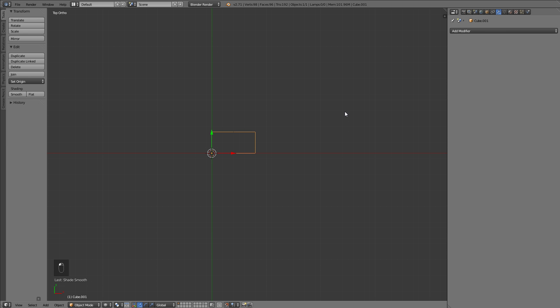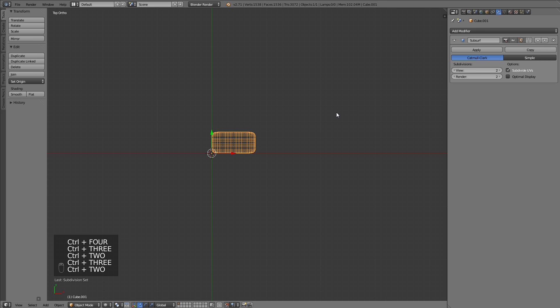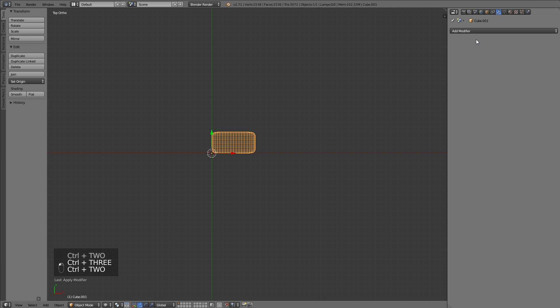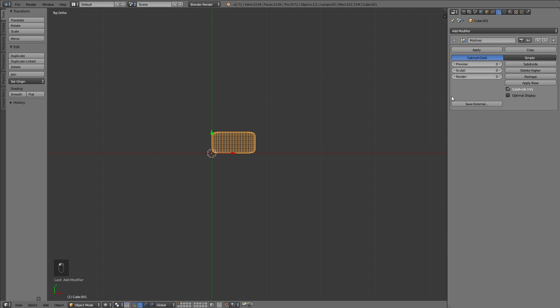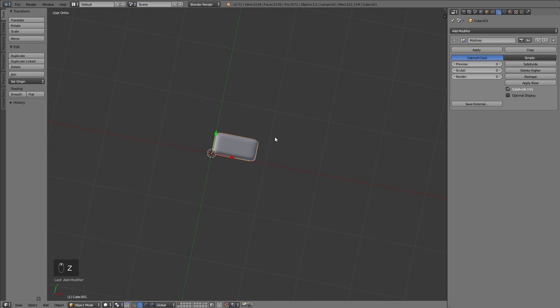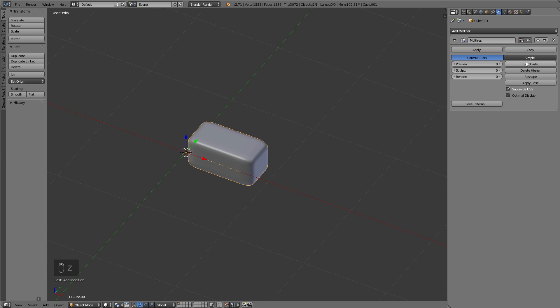Then you should set the shading mode to smooth, add a subsurf modifier by hitting Ctrl and the number you'd like to subdivide it. Since we're going to duplicate this quite much, a number of two or three would be enough here. Then you need to apply this modifier and lastly add a multi-resolution modifier, which is mainly the same as the subsurf but it's especially optimized for sculpting.